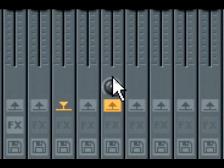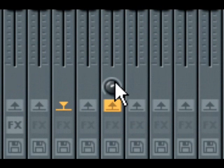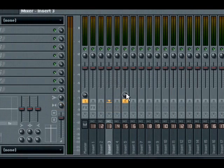There are numerous applications for this functionality. For example, you could use this to submix several channels down to one channel, such as a drum kit.